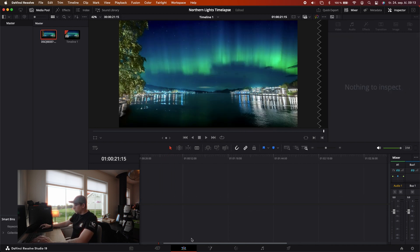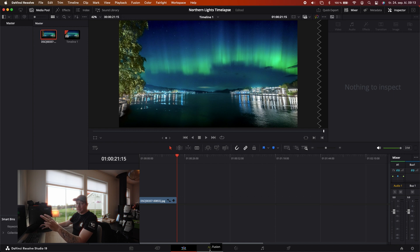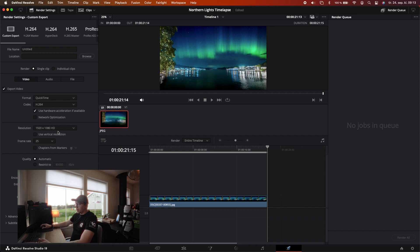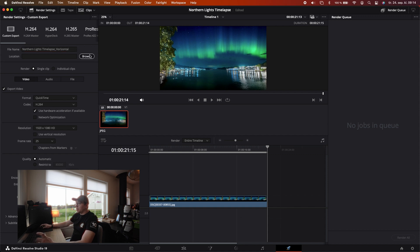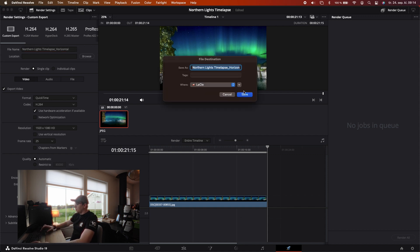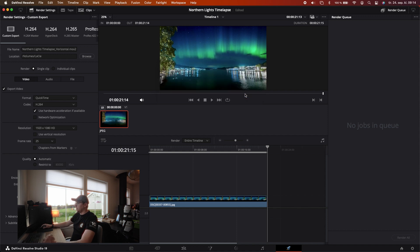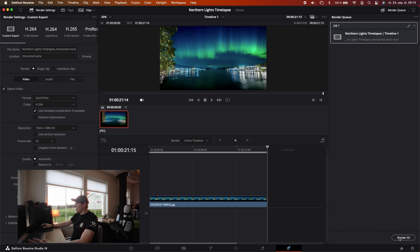I will just do as I usually do — I will not color grade or anything because these files are already edited in Lightroom. I will now go to the Deliver tab. I have all my preferred settings already. I'll just name it Northern Lights Timelapse, set the resolution horizontal and location. I'll save it to my drive and press Save, then add to Render Queue.